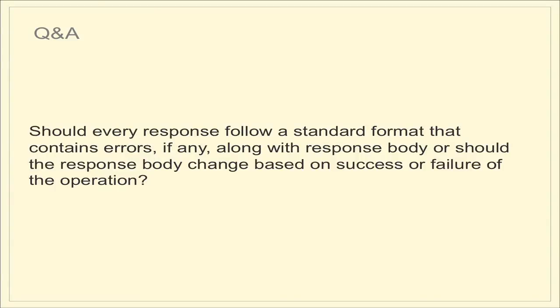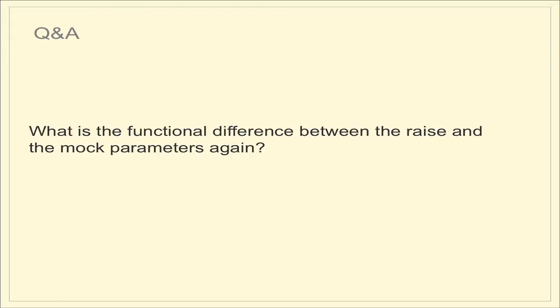Matt Green asks, should every response follow a standard format that contains errors, if any, along with the response body, or should the response body change based upon success or failure of the operation? Great question. I think there should always be a set of metadata that comes back in every single response. In the case of the successful response, that might be things like the pagination and the overall count. But regardless, it should always include what was the actual request that was asked. Other than that, I feel like if you do have a successful response and an error response, it's perfectly normal for the payload itself to be different.